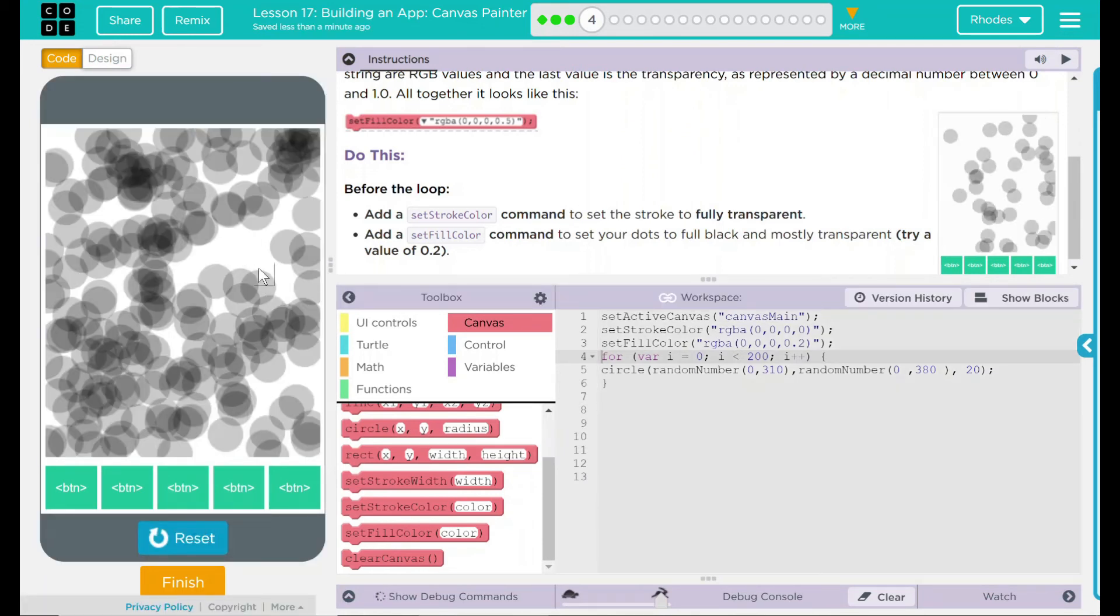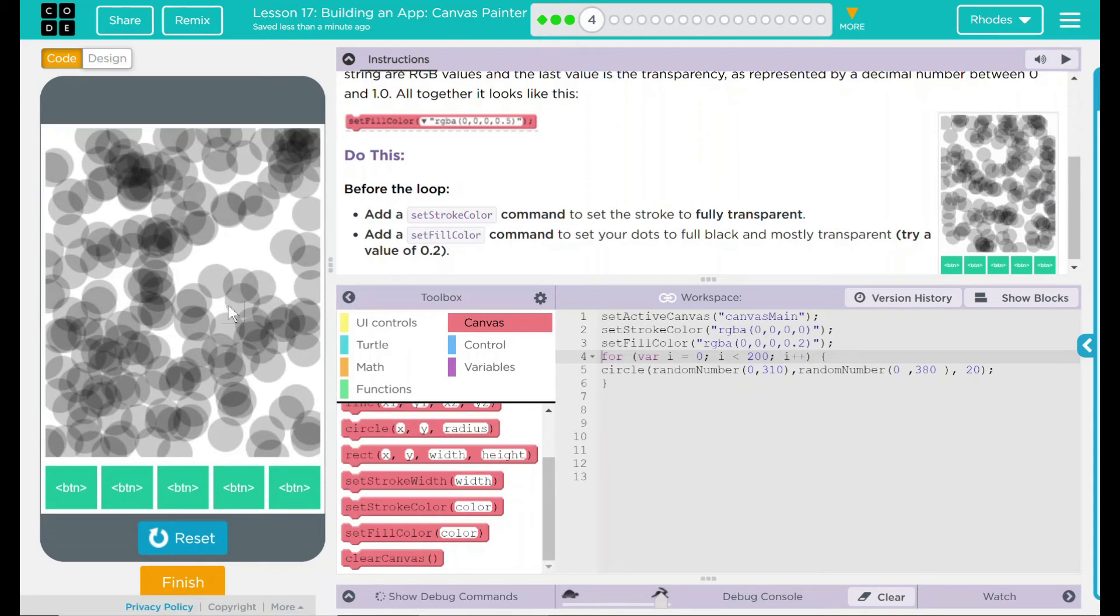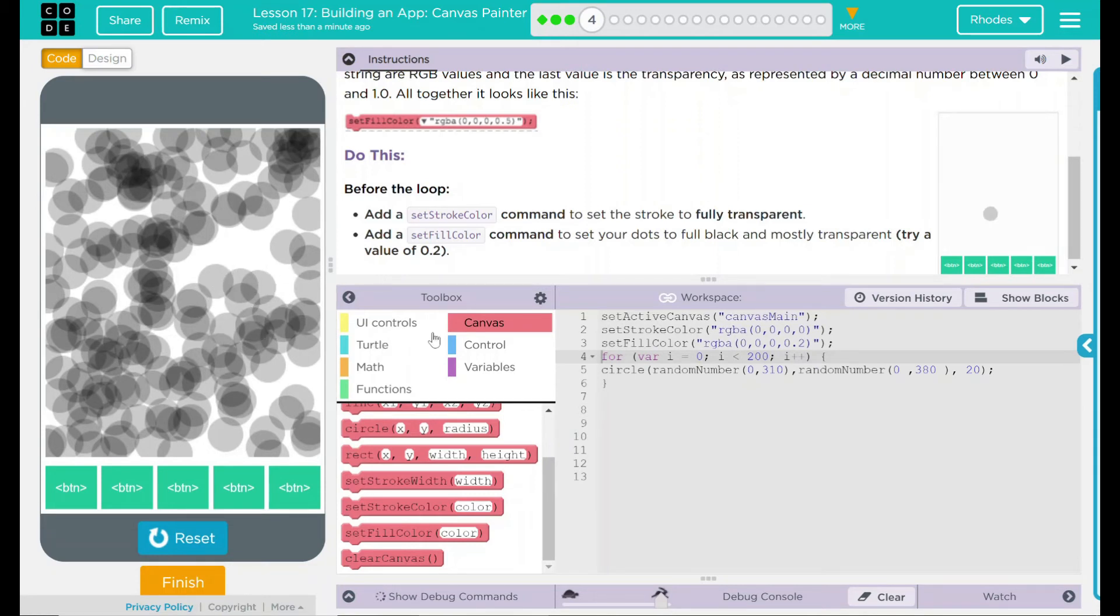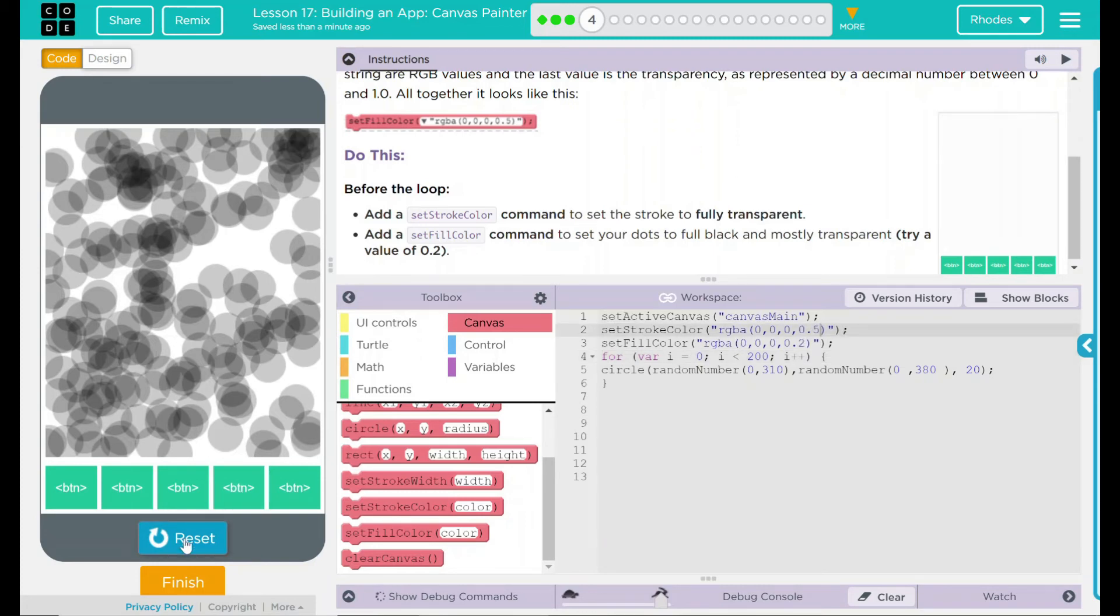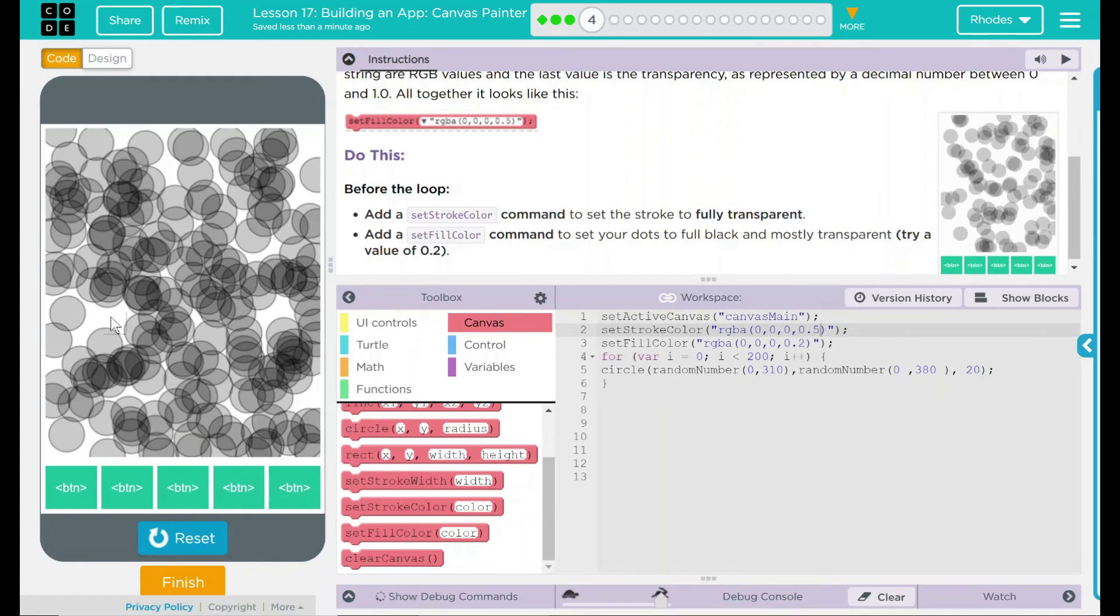And it looks like, actually, our outlines are completely clear. I bet if we do a 0.5, we could see the outlines a little better. Let's hit reset run. There we go.